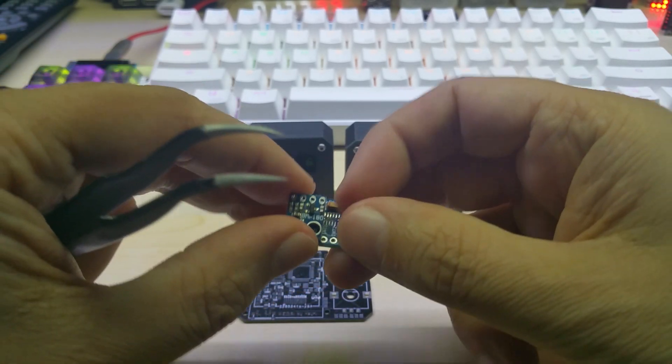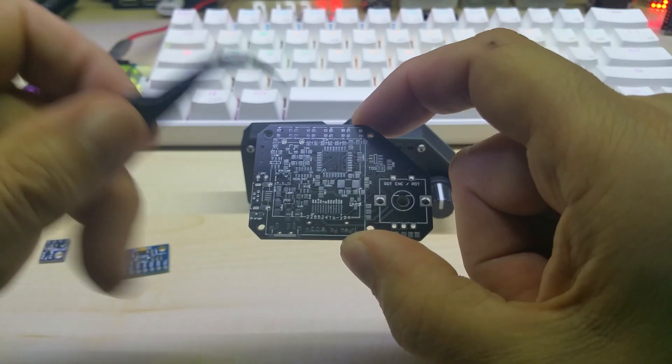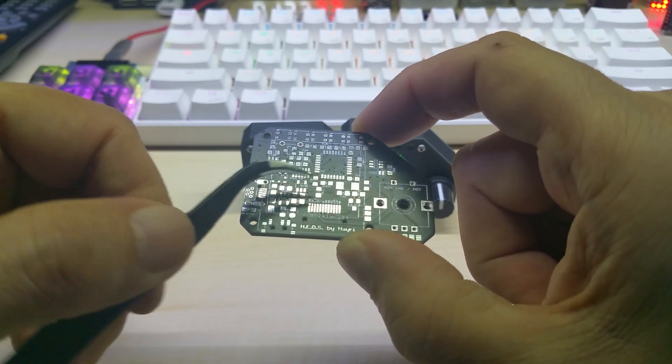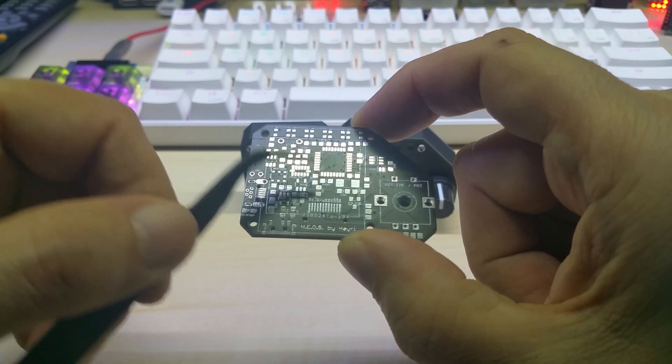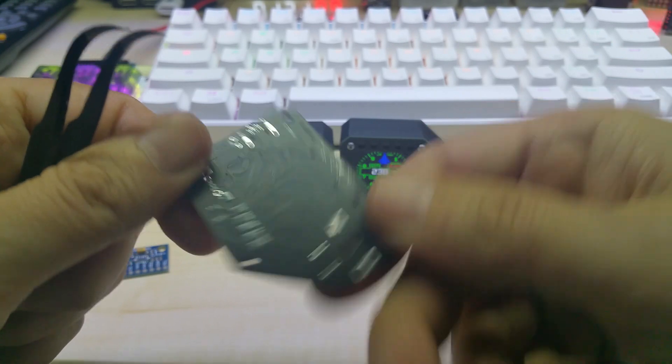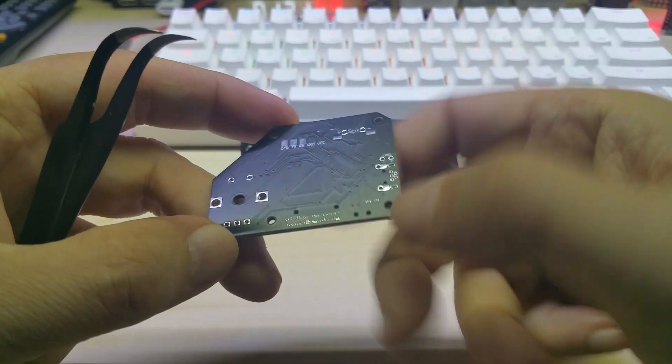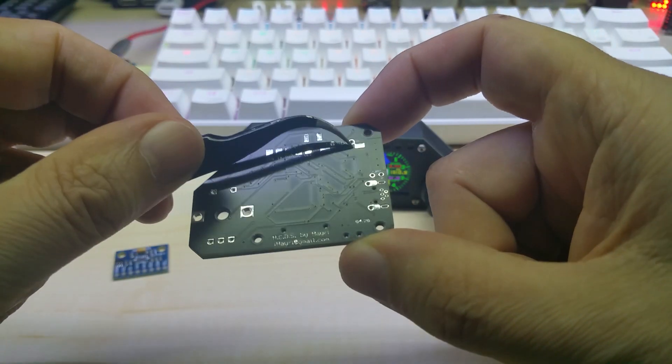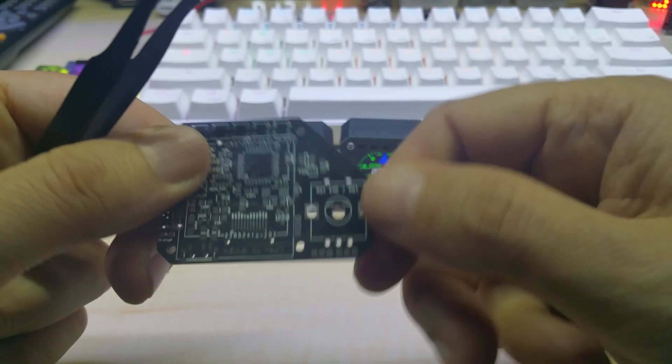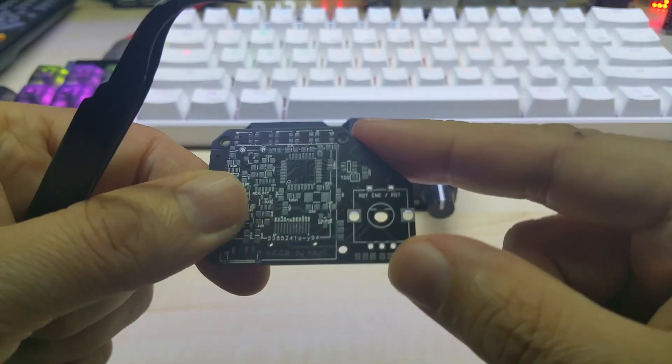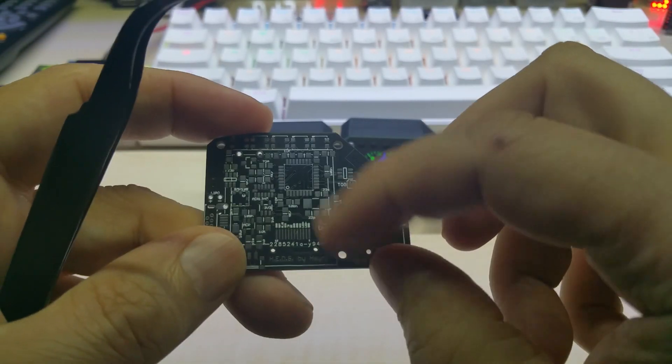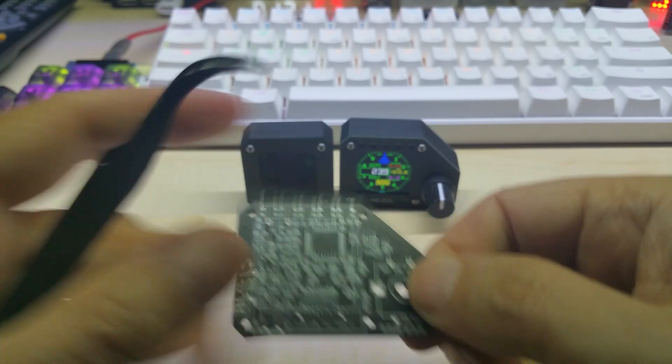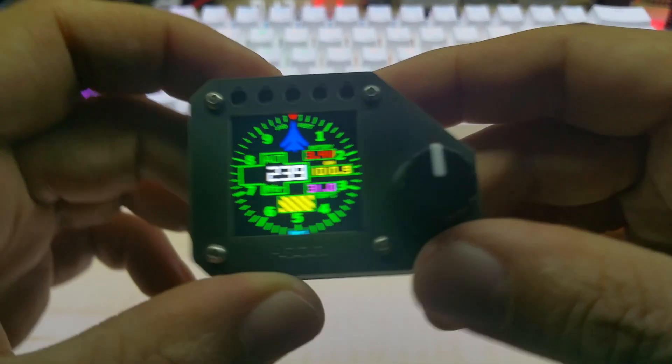When I grow up I want to use 0603 SMDs as well, right now I'm still using 0805. This is the back of the PCB - it has a speaker, pins for LDR, two touch sensors here and here, and the rotary encoder with push button.